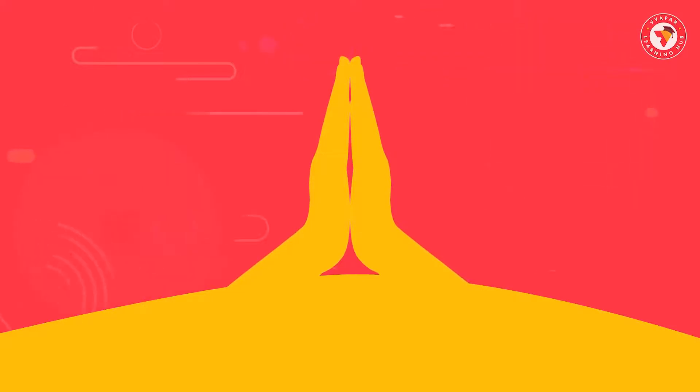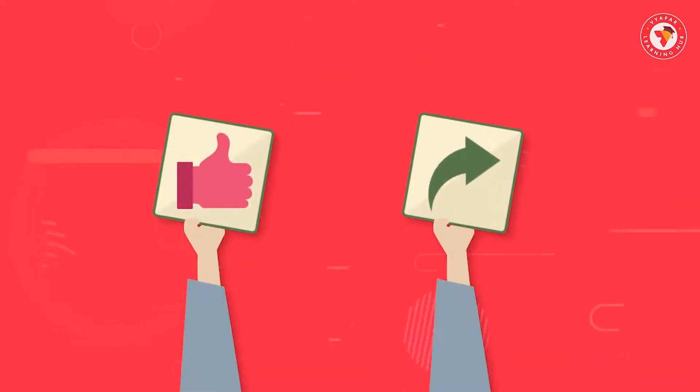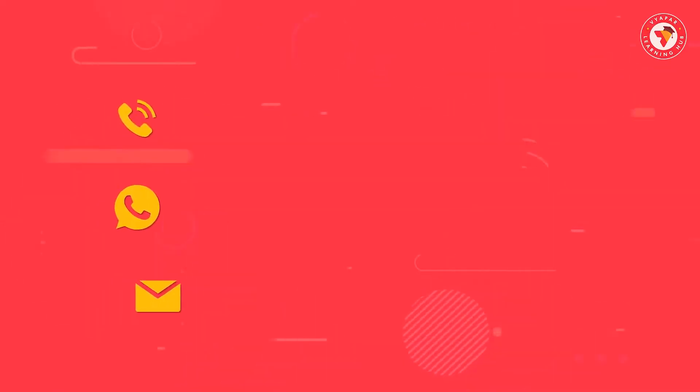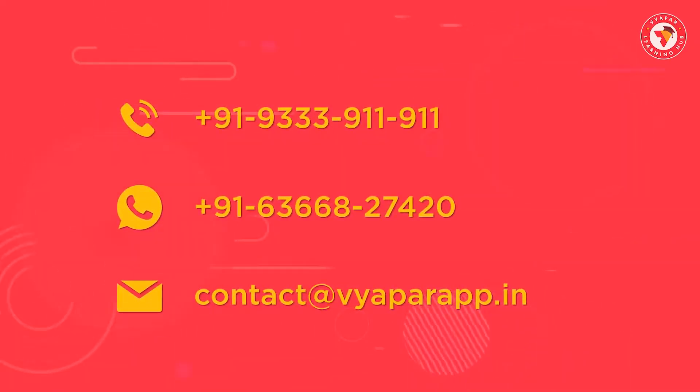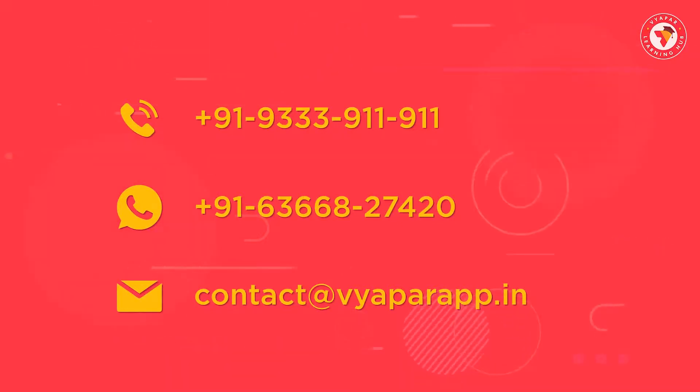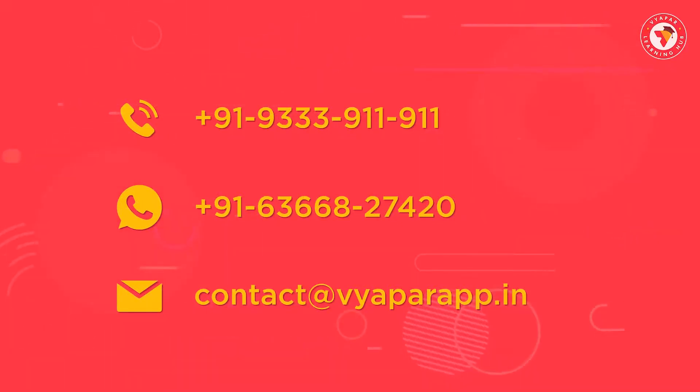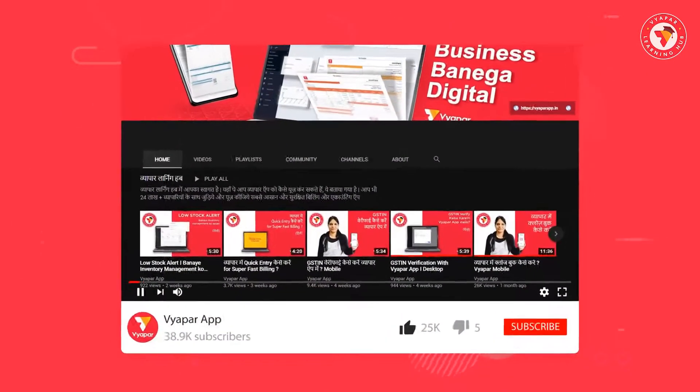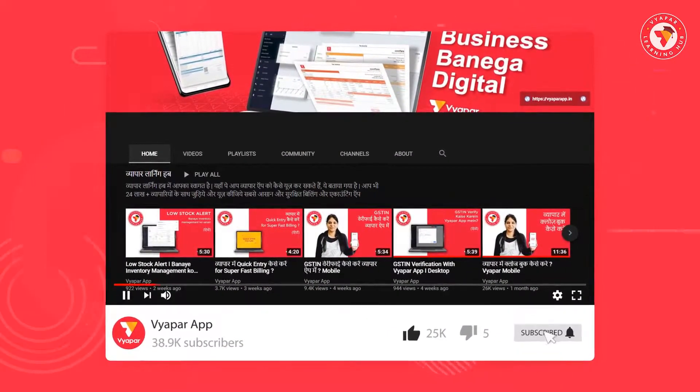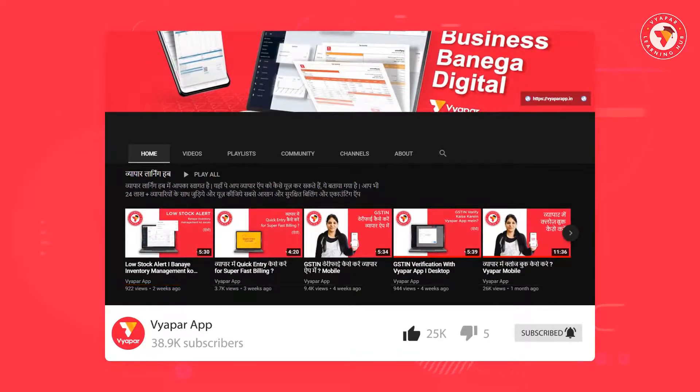We hope you liked the video. So please like the video and also share it with your merchant friends. If you need any Vyapar related information, so you can call us or message us on WhatsApp. Our contact information is displayed on the screen. For more such videos, subscribe to our YouTube channel and don't forget to press the bell icon.